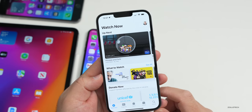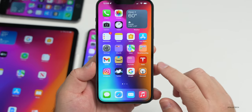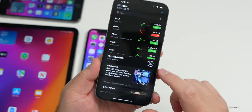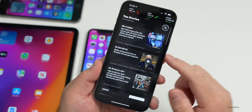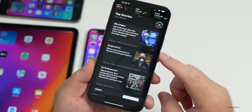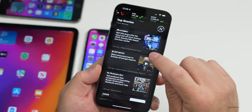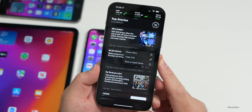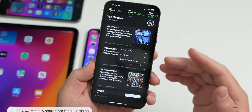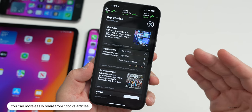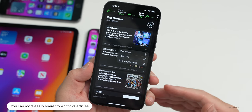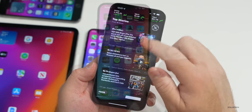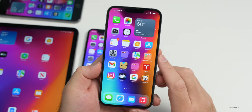The Stocks app gets a small update. At the bottom under Business News, each story now has three dots for a menu. Tapping them gives options to share the story, copy link, or save to Apple News. Previously you had to open an individual article to share; now you can do it directly from the headline.